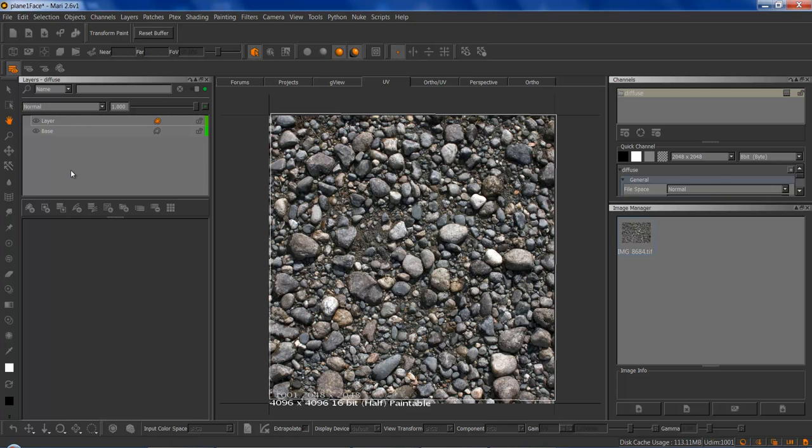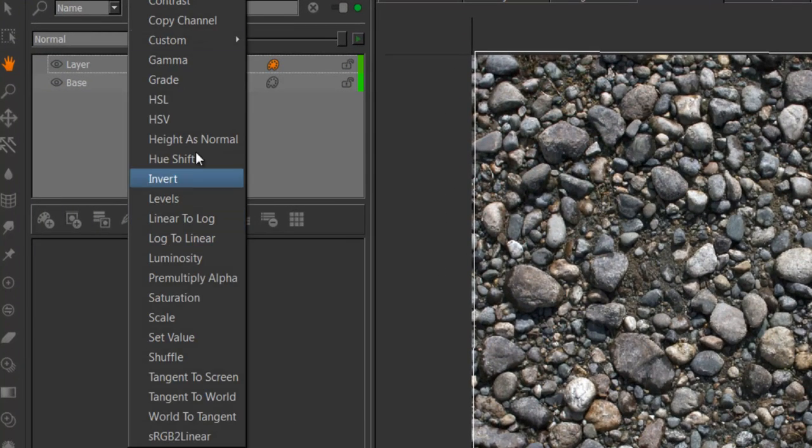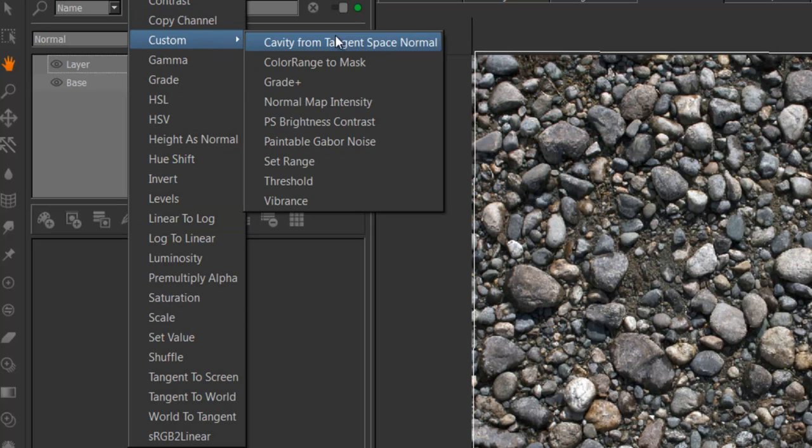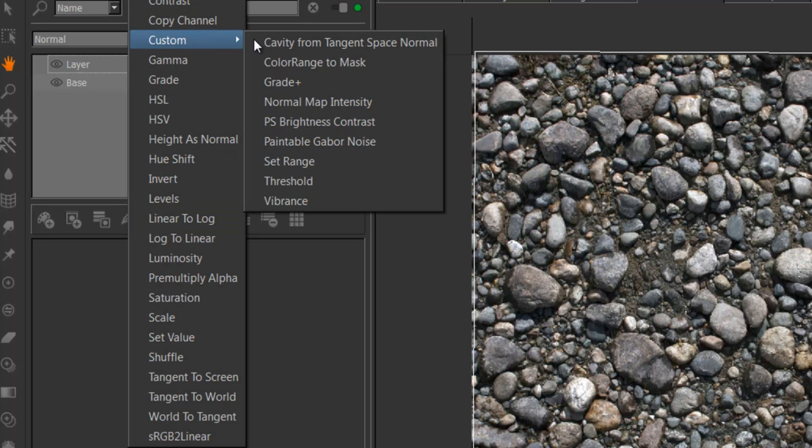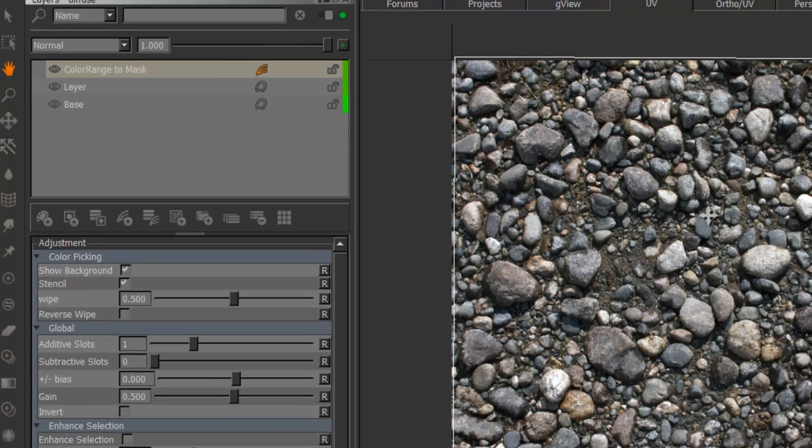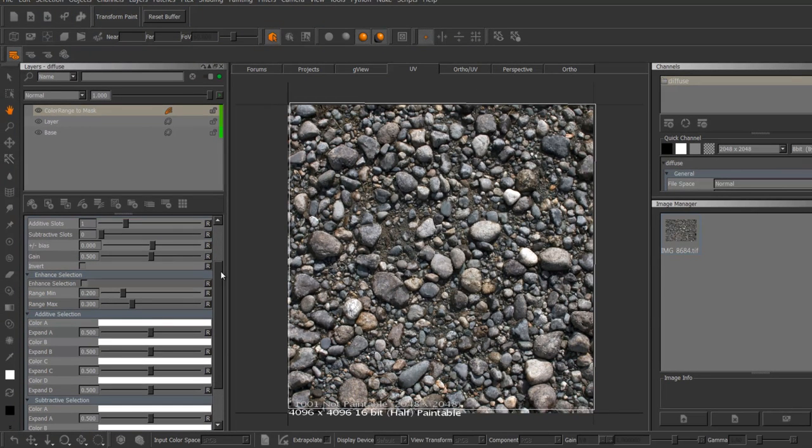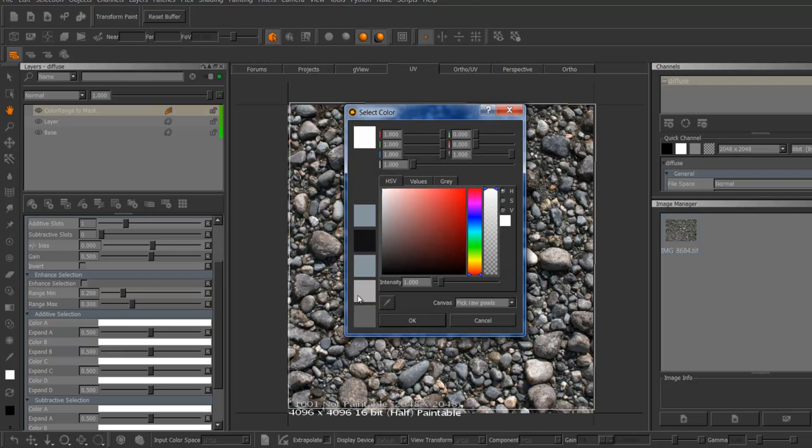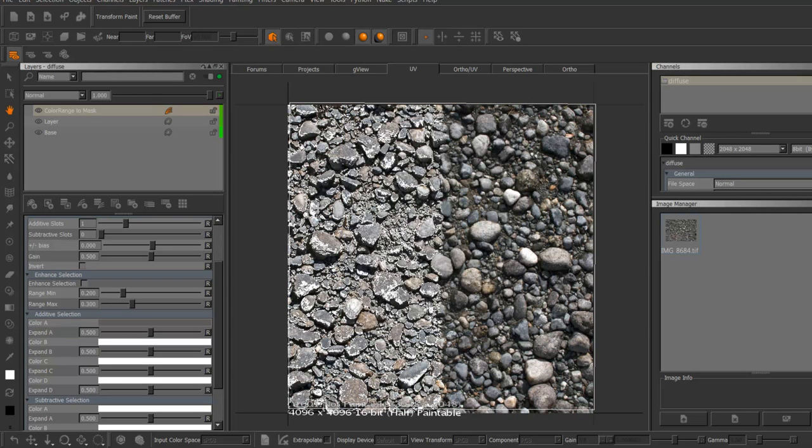I'm just going to create the node and by default it's under Adjustments Custom Color Range to Mask and not much will happen by default. So I'm just going to scroll down and pick my first color and now we're getting something.